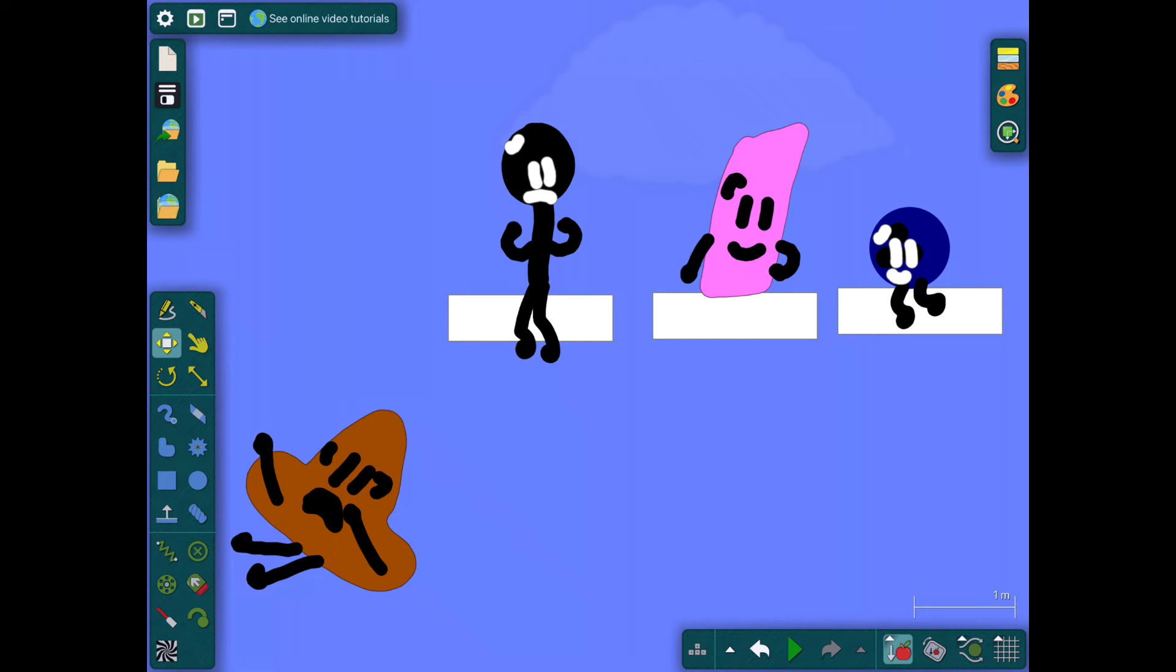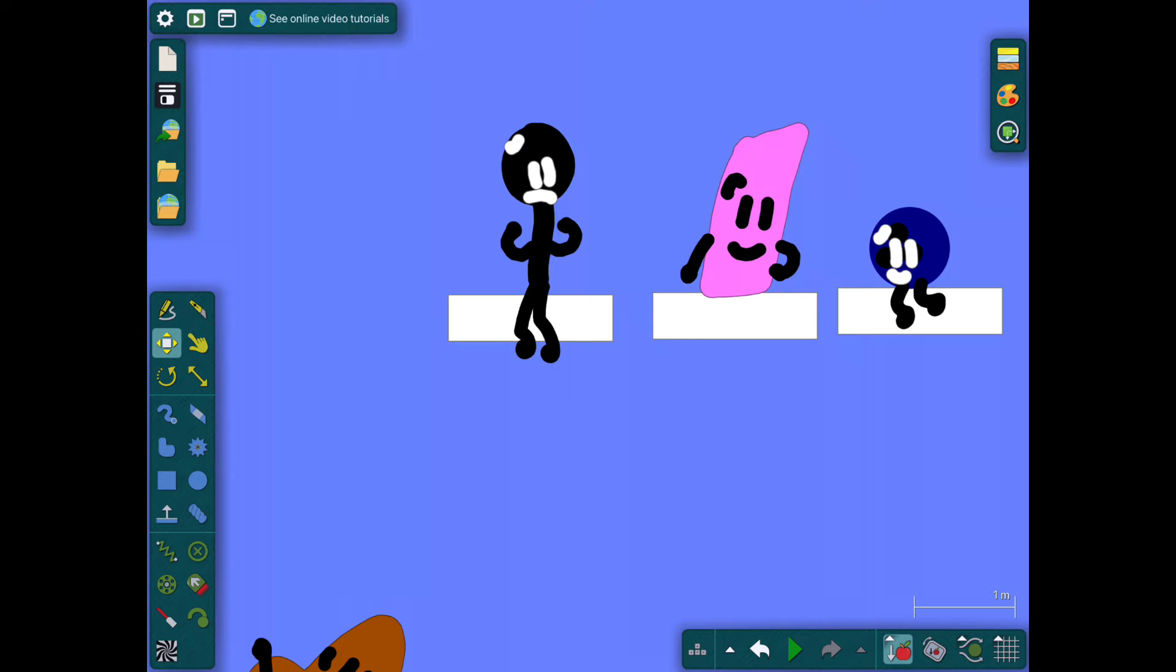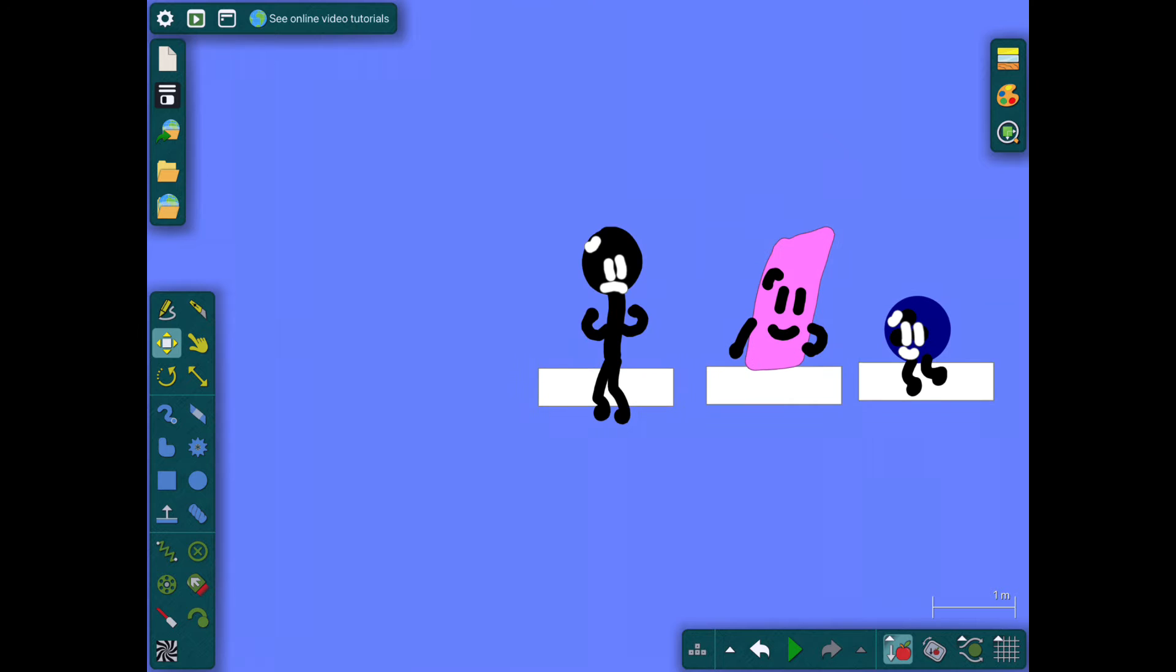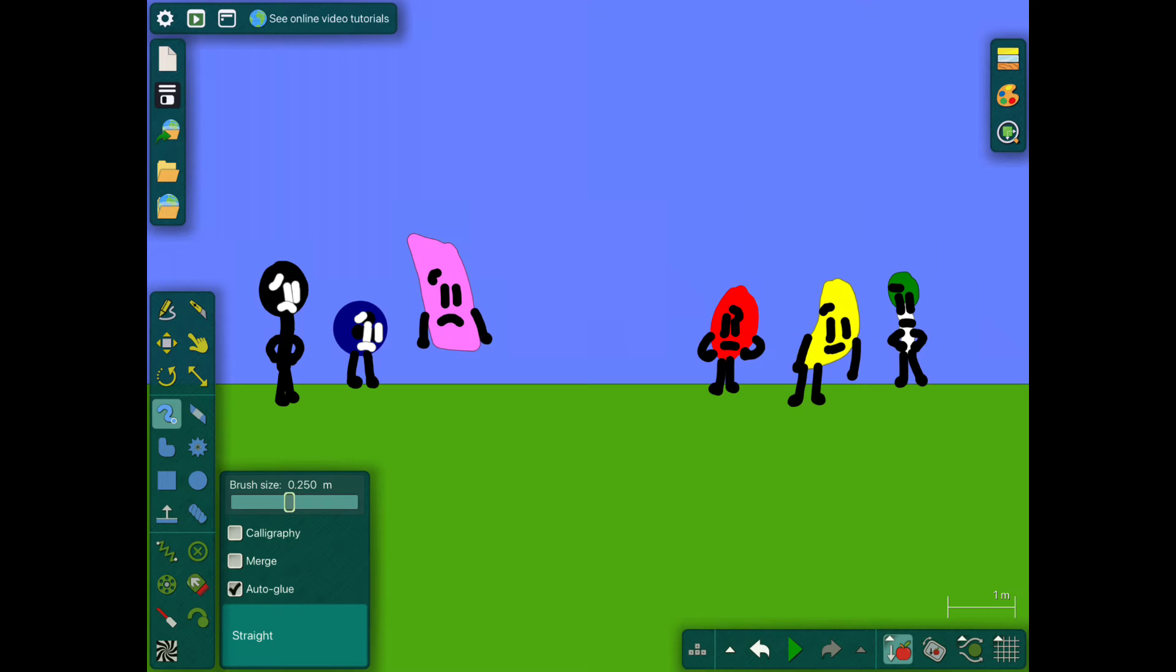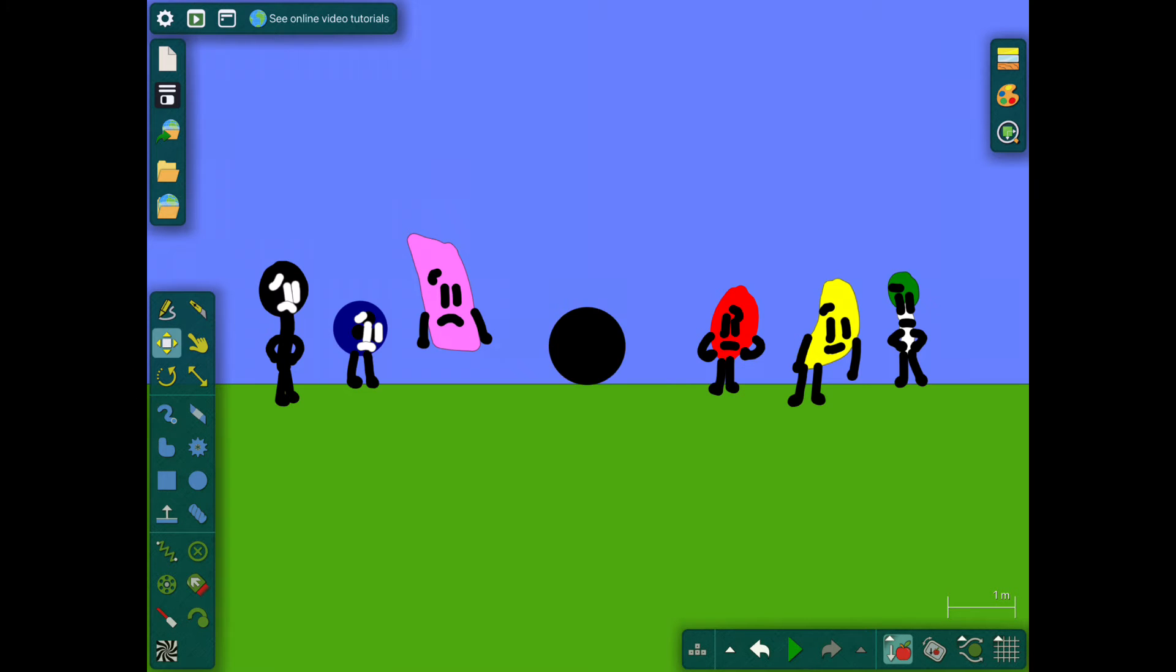Ahhhh! Okay, the next challenge is dodgeball. Go!